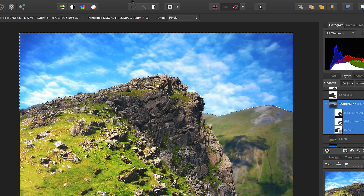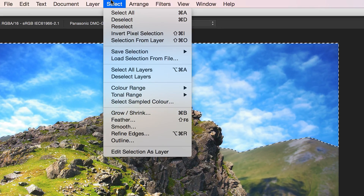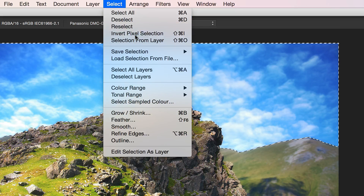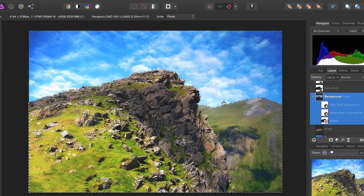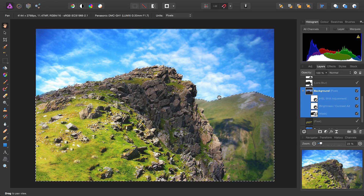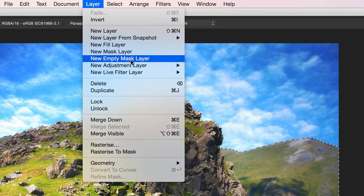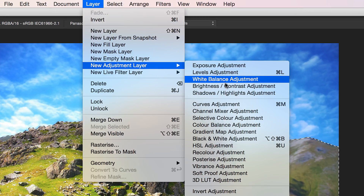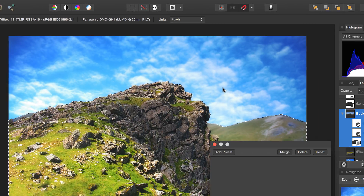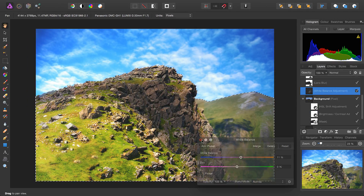But what we can do is go to Select and Invert Pixel Selection, and we've now very quickly selected all the area that isn't the sky. So this allows us very quickly, for example, to add a white balance adjustment, and we can just warm the foreground up slightly.